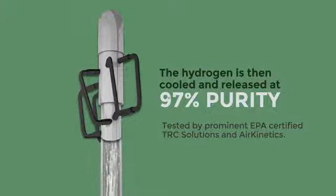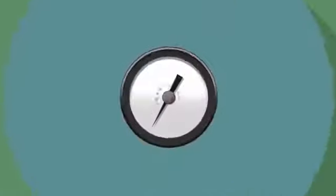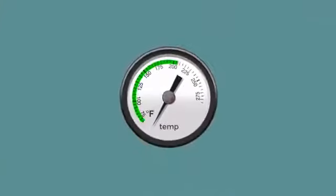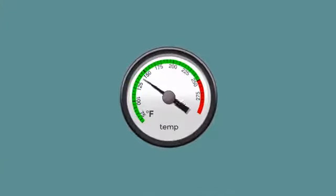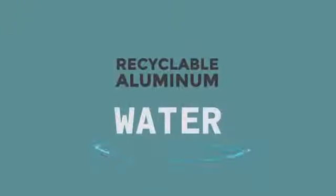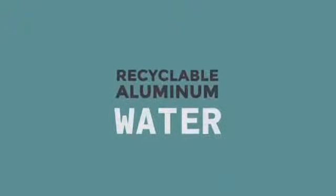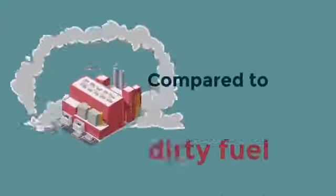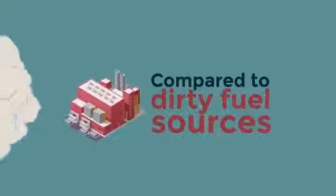The generator runs at a safe temperature of just 150 degrees Fahrenheit and the byproduct is clean water, recyclable aluminum leftovers and compared to dirty fuel sources, there are zero greenhouse gases.